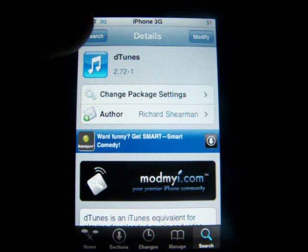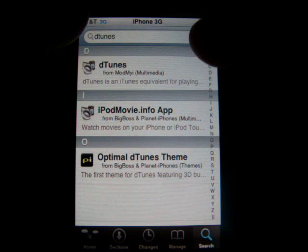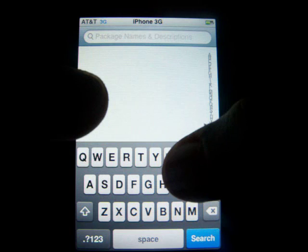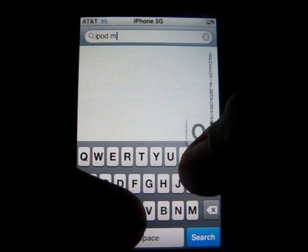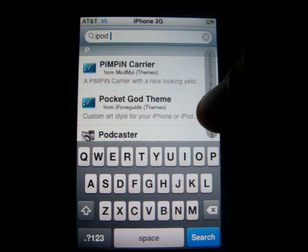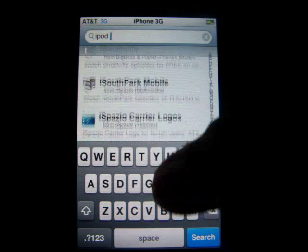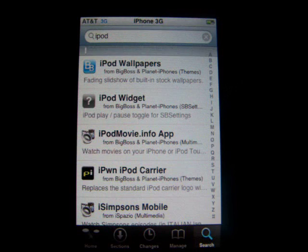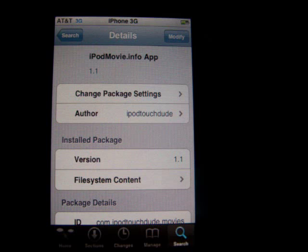And now for the three applications to download free movies onto your iPhone or iPod Touch. The first application is called iPodMovie.info. So you're going to have to type in iPod Movie — just type in iPod and scroll down to the I section. Here it is, iPodMovie.info right here. So now you're going to click that and you're going to confirm, install and that's it.